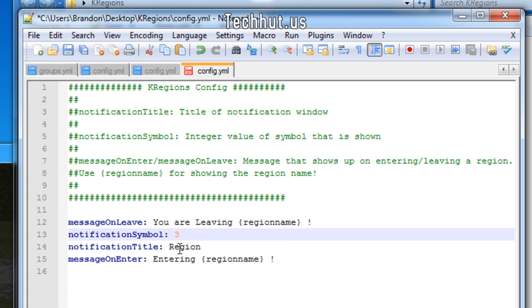The notify symbol is the item ID of what symbol will appear in the notify thing which I will show you above. I'm going to just use stone for now. The item ID for stone is one. You can obviously set that to whatever you want.